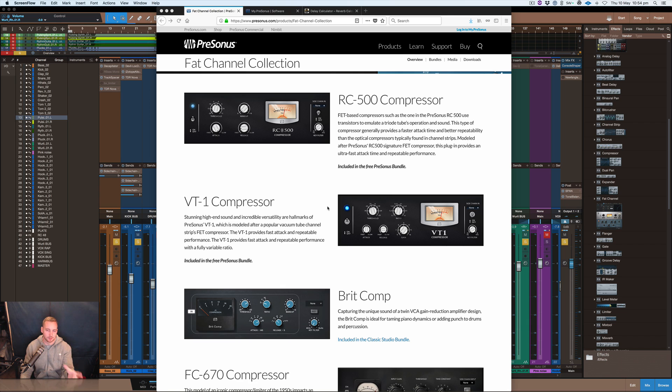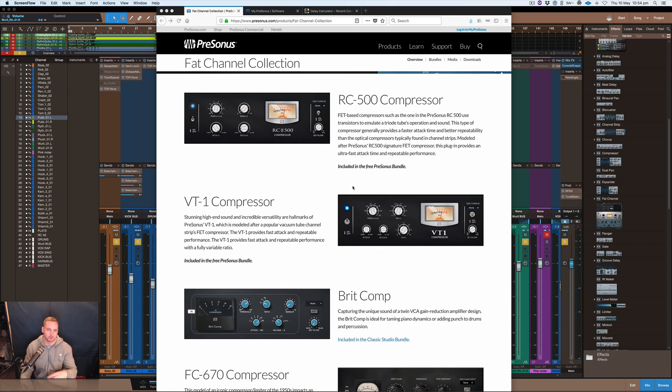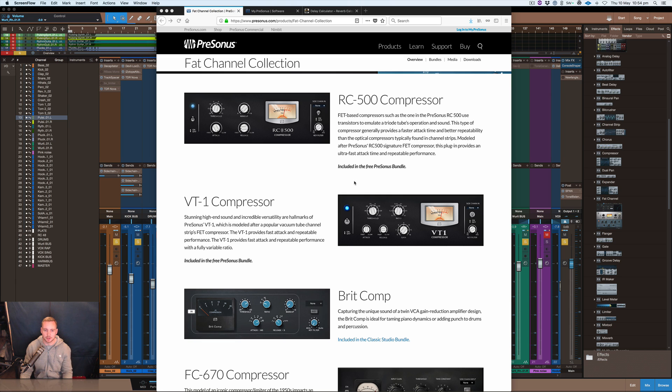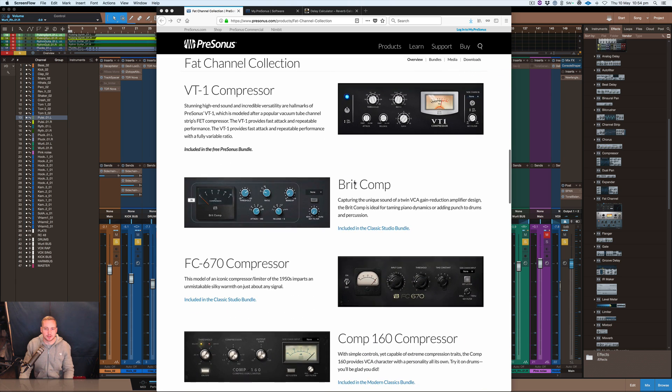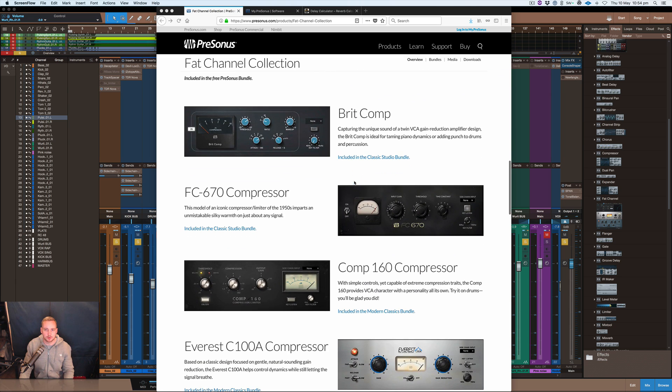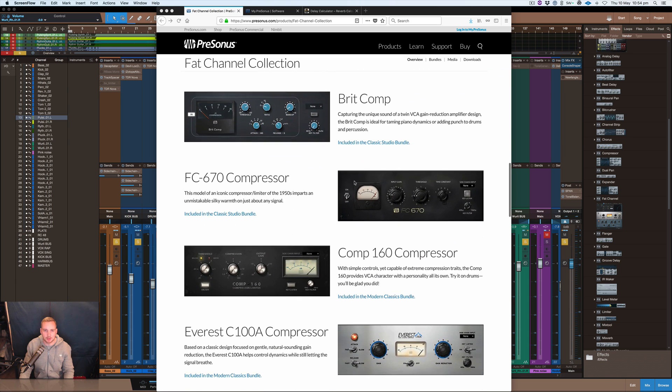I don't think this comes in the Studio One free version, but you want to get the paid version, so obviously Professional, and you can probably update as well to get these.